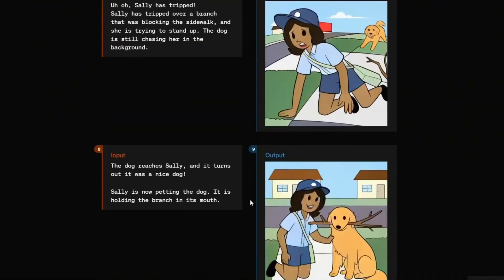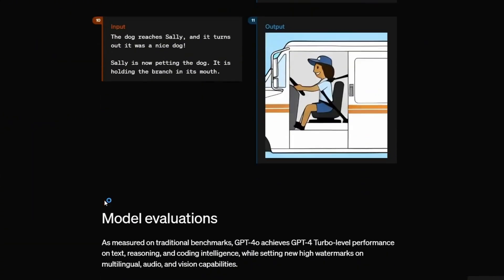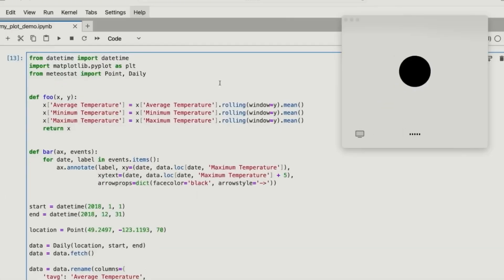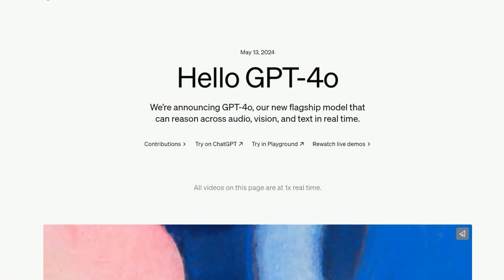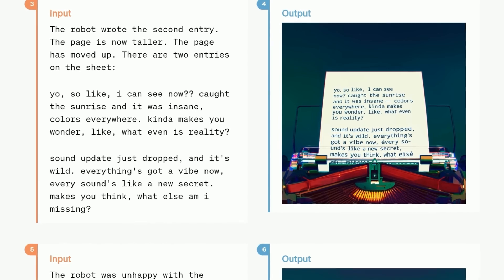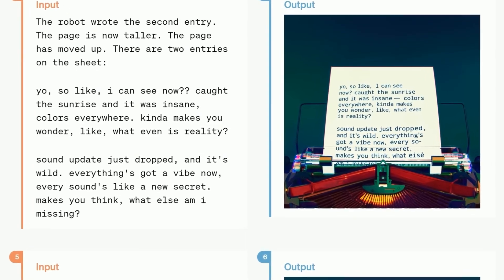Imagine you could ask it questions through text, show it pictures, or even speak to it, and it would know exactly how to reply. That's because it's designed to work with various formats like text, images, and voice.